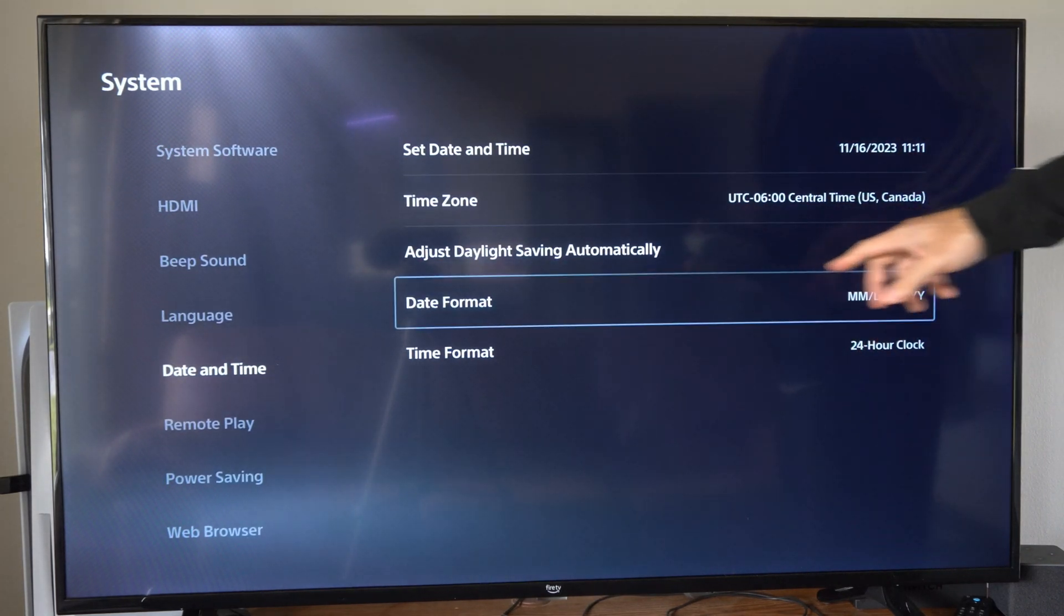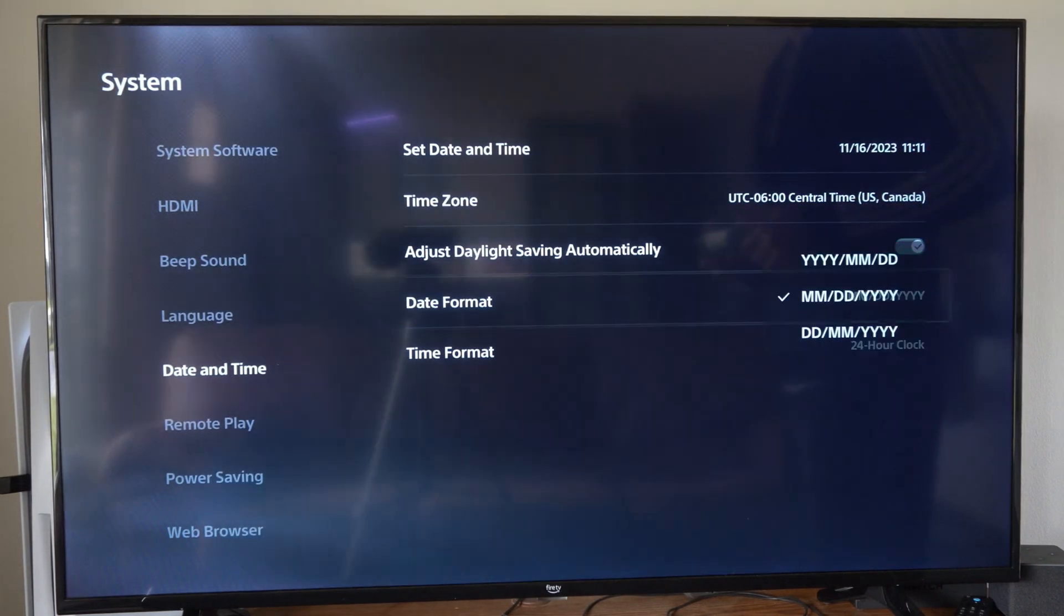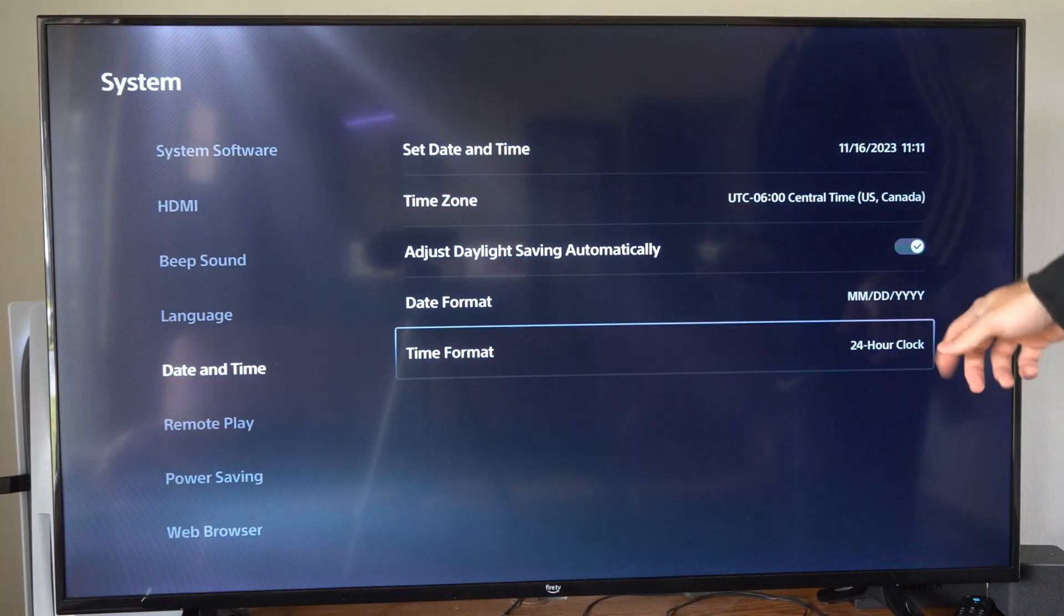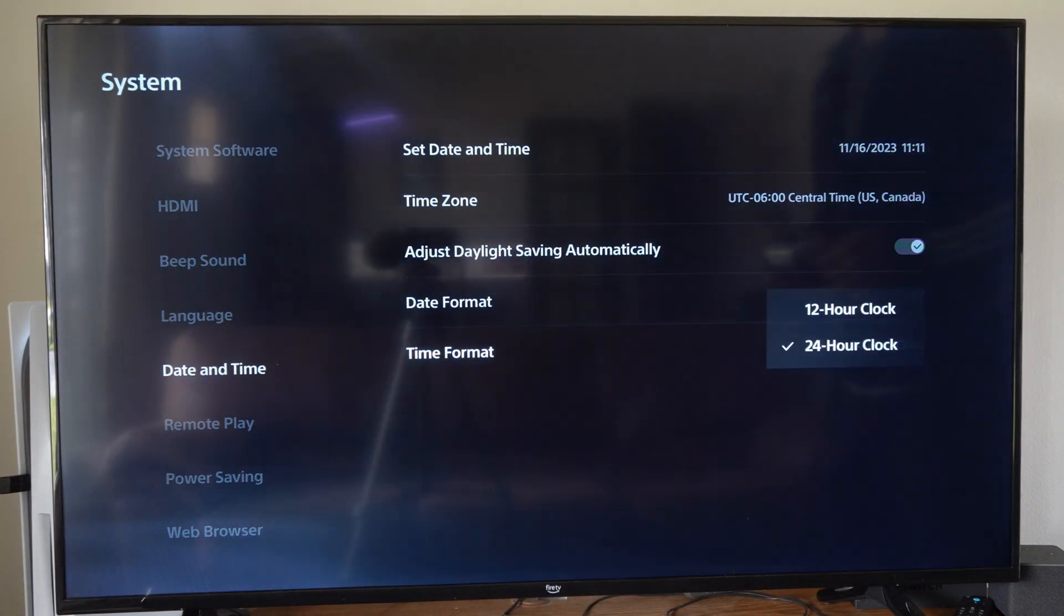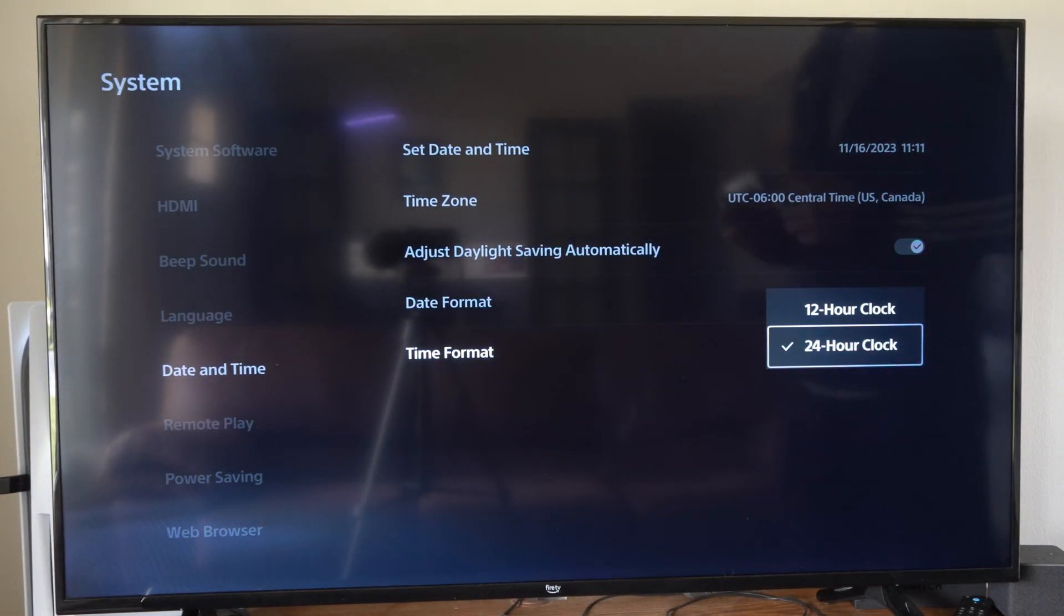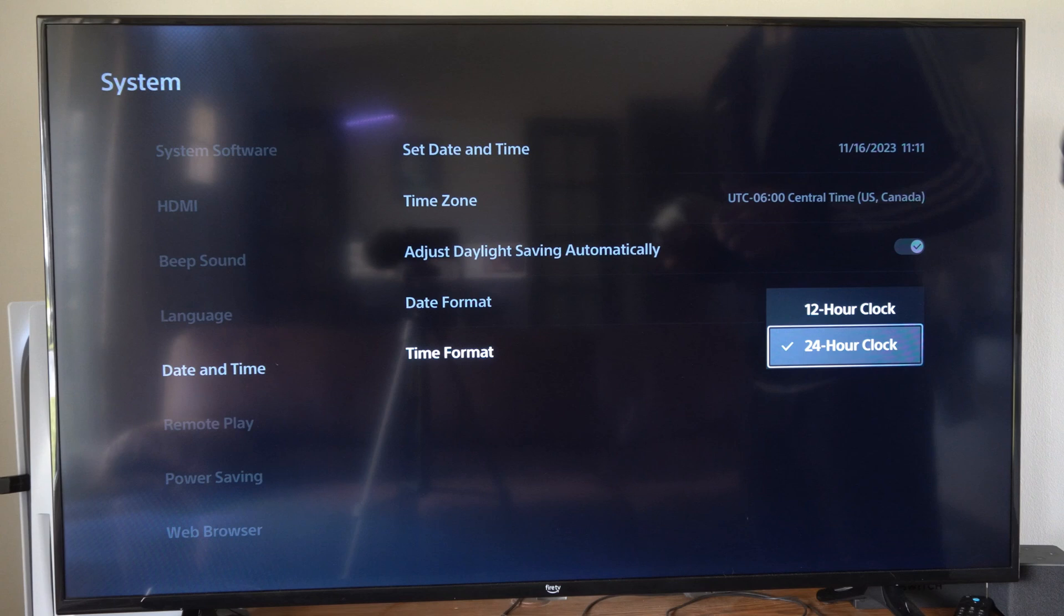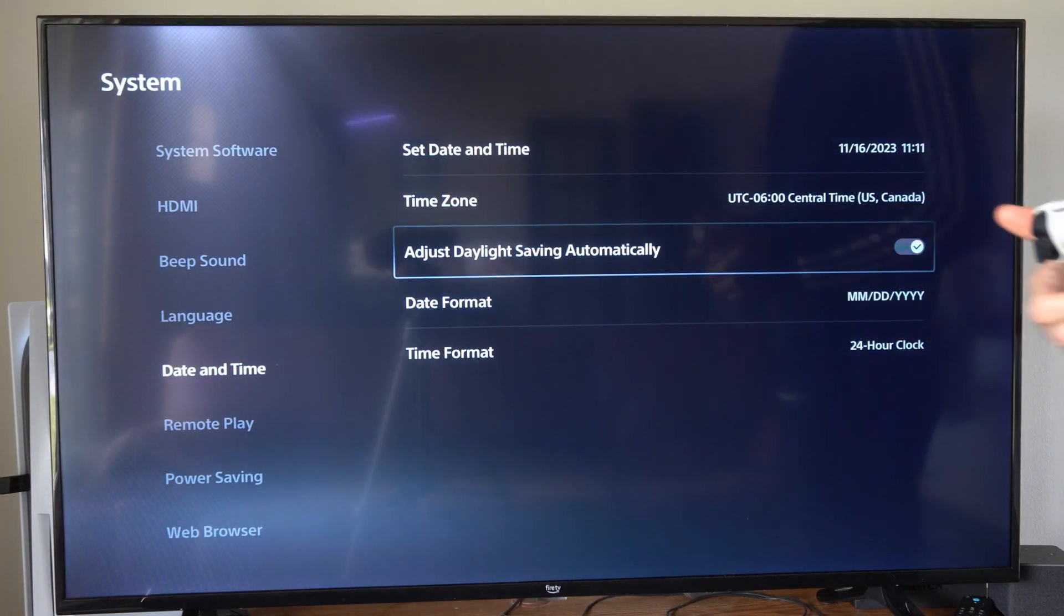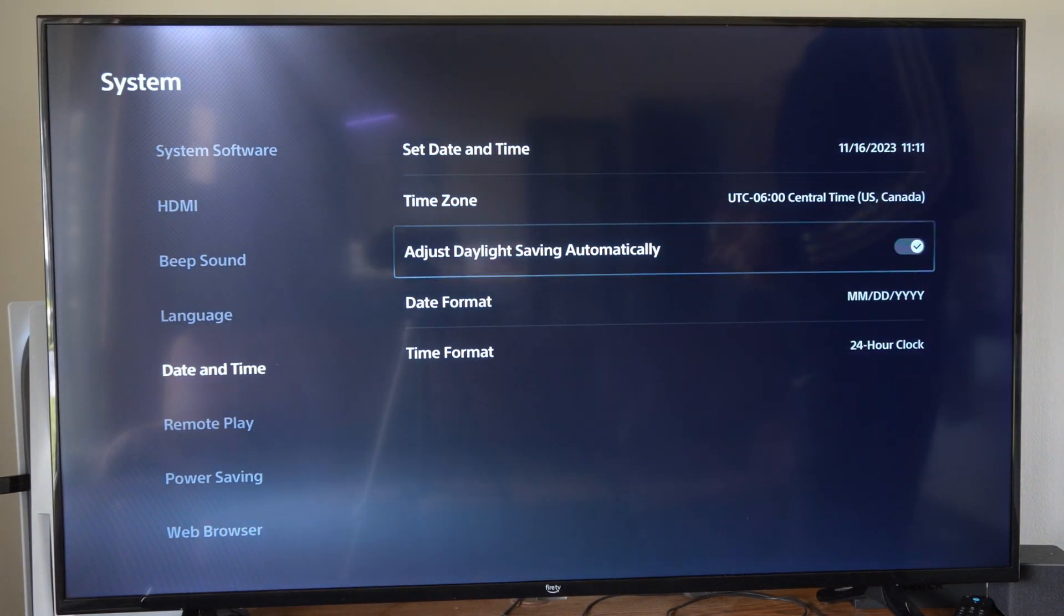Then we have date format right here. You can change this around. Then time format. I like using the 24 hour clock, it's just so much better I think. But hopefully this video did indeed help you out.